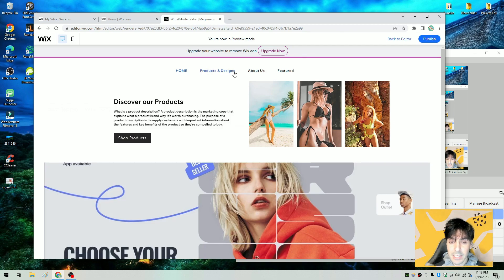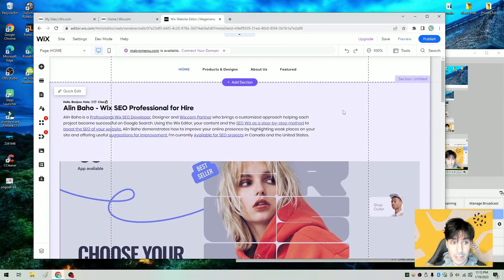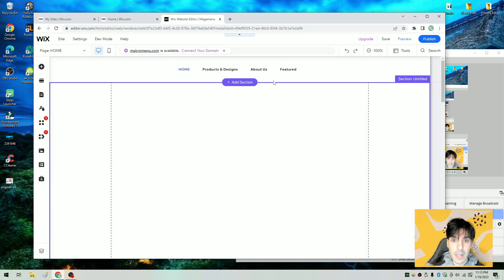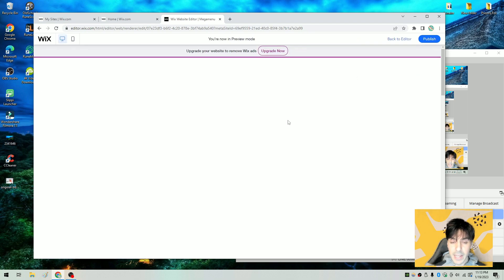First thing you obviously need is a Wix.com account. So go to Wix.com, log in, create an account, whatever. And basically either select a template or if you already have a template, simply open up the editor. So we're going to go ahead and open up the editor together. This is the Wix editor. And what we want to do here is start from the beginning — I'm going to delete everything on my page and then we're going to create it together. Now that we have a blank canvas, we're finally ready to get started.